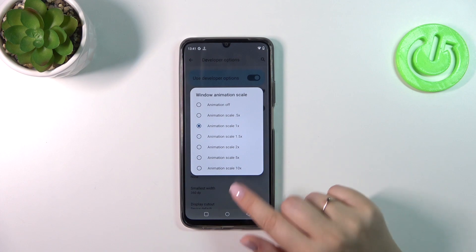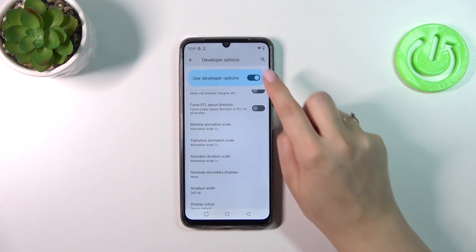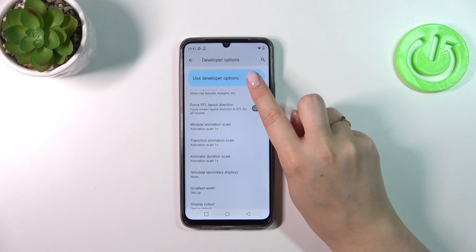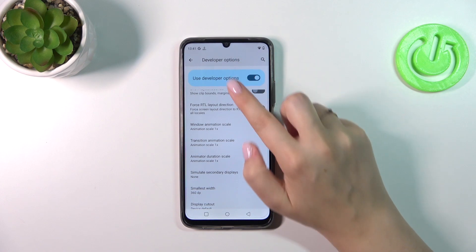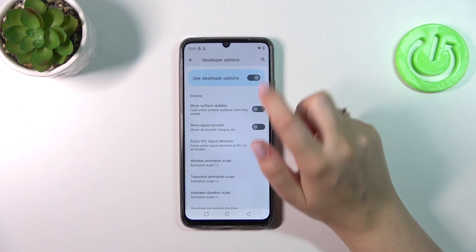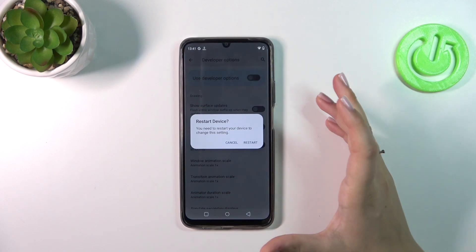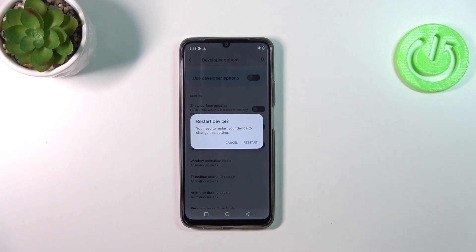If you're done with customization, you can always turn off Developer Options by tapping on the main switcher, which is pinned to the top of the list. Just tap on it and your device will need to be restarted.